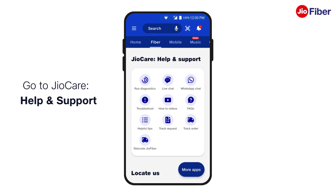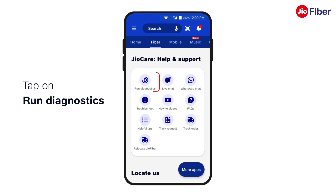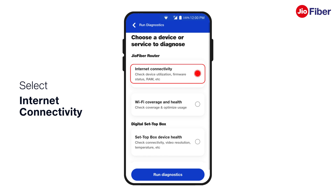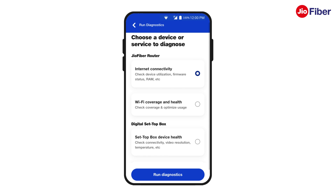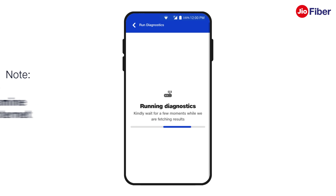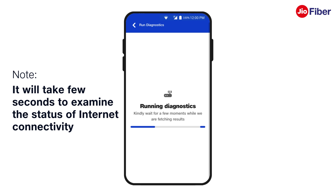First, go to Geo Care Help and Support and tap on Run Diagnostics, then tap on Internet Connectivity and tap on Run Diagnostics. It will take a few seconds and analyze all the internet connectivity parameters, which will then be displayed on the app screen.